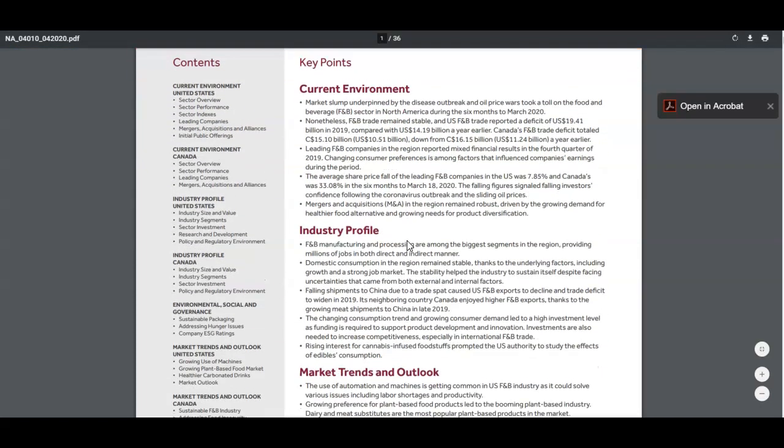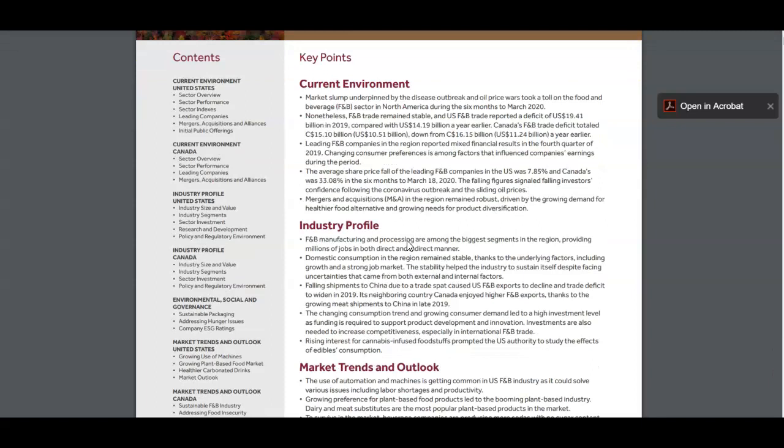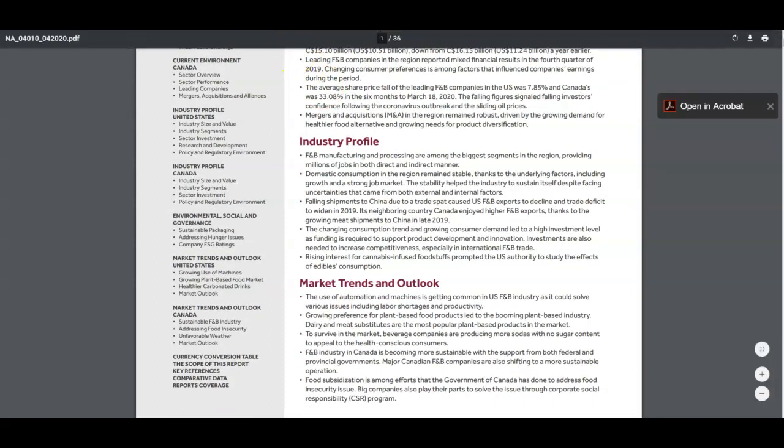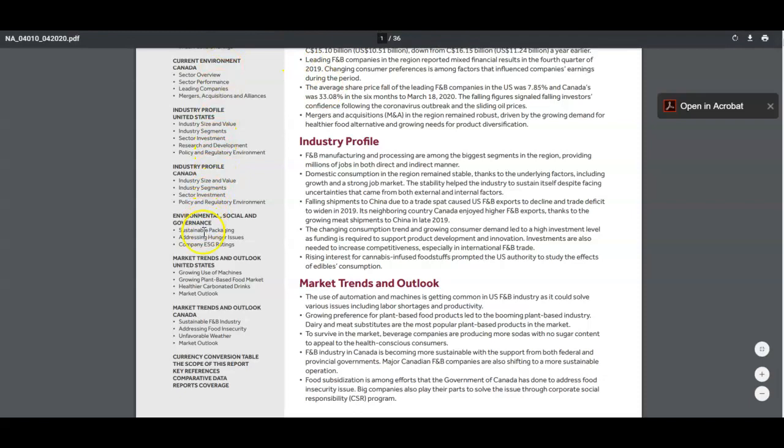These reports are pretty comprehensive and cover a lot of different sectors within the industry.